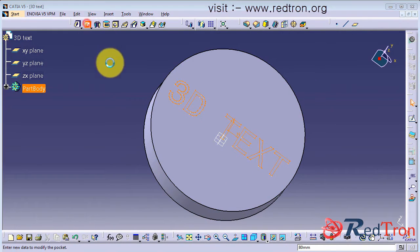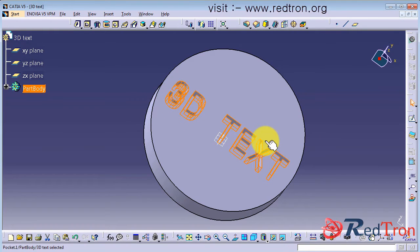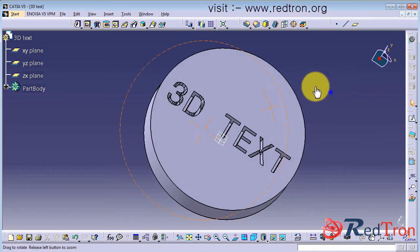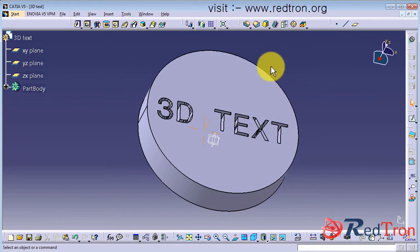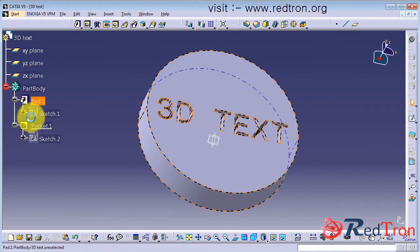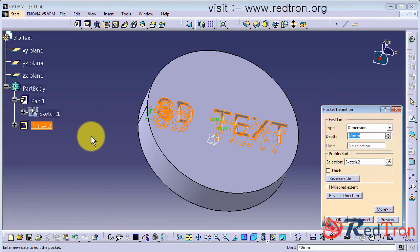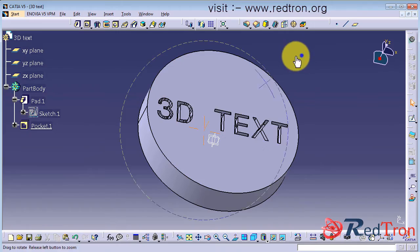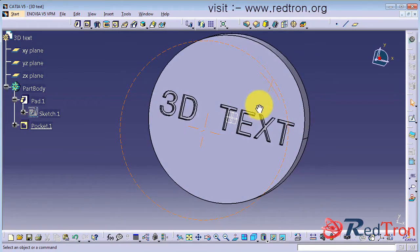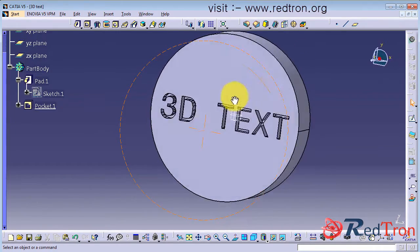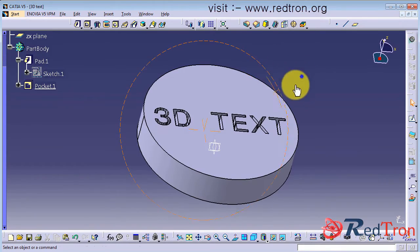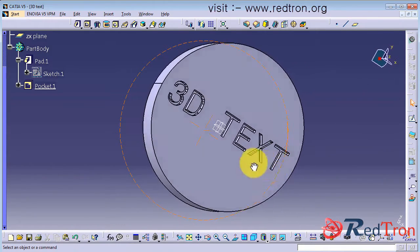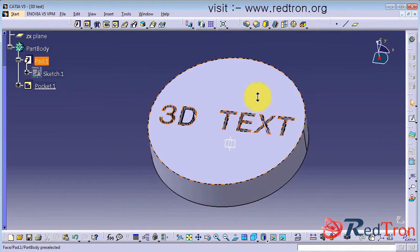So I choose pocket and apply 40mm pocket. So here you can see it cuts that volume and now it seems perfectly as some 3D text is embossed in that disk. So I hope you learn it, if not then see the video again.